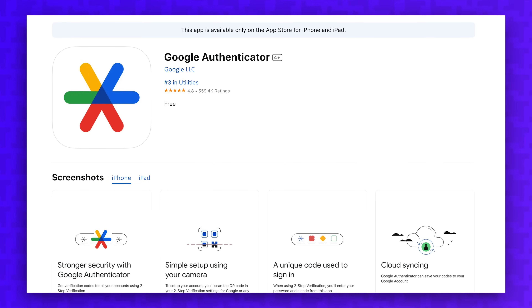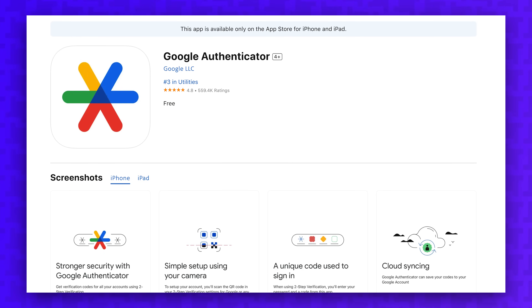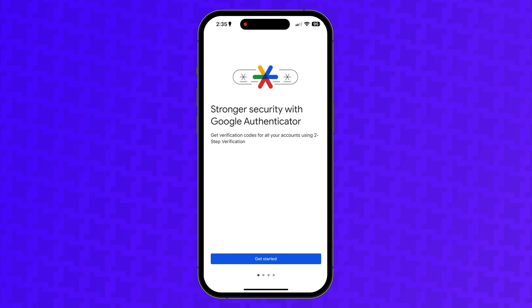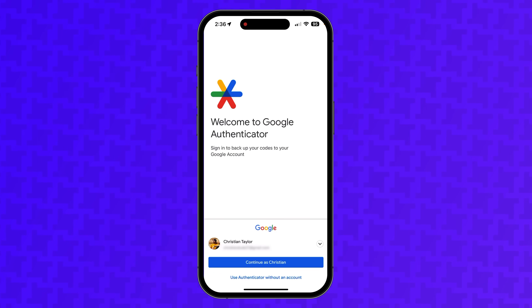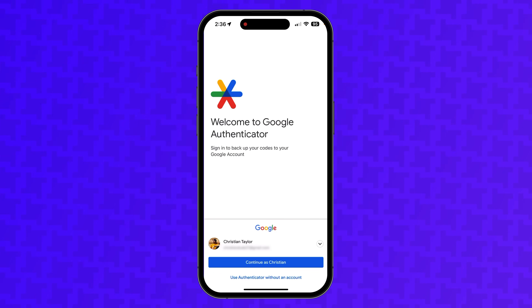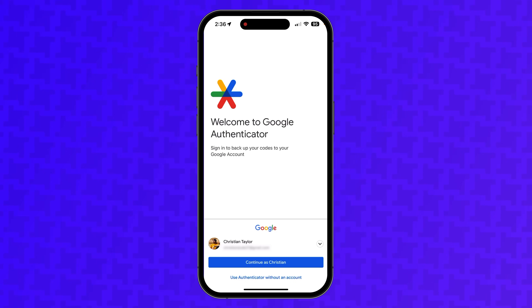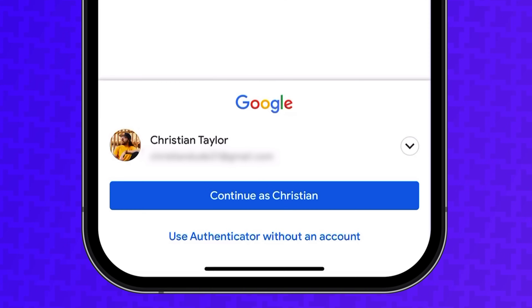To get started with Google Authenticator, you'll want to first download it from the App Store or Play Store. Open the app and tap Get Started. You have the choice of continuing with your Google account if you want to sync the codes between devices, or if you prefer them to be stored on your device, you can select Use Authenticator without an account.